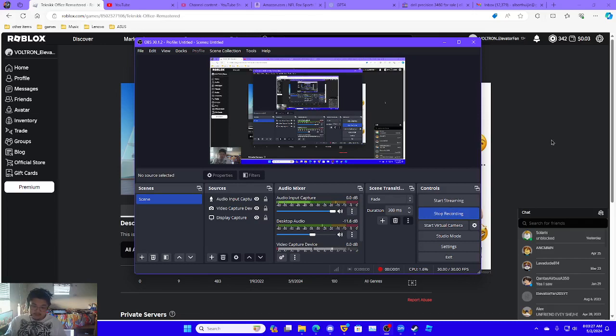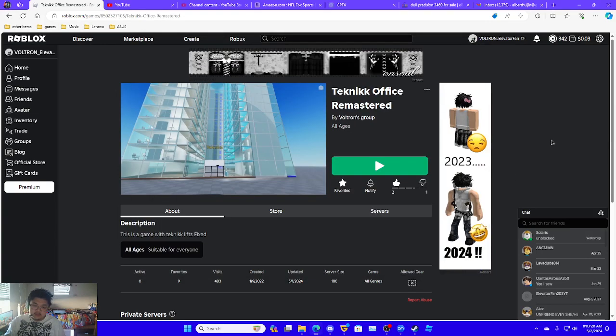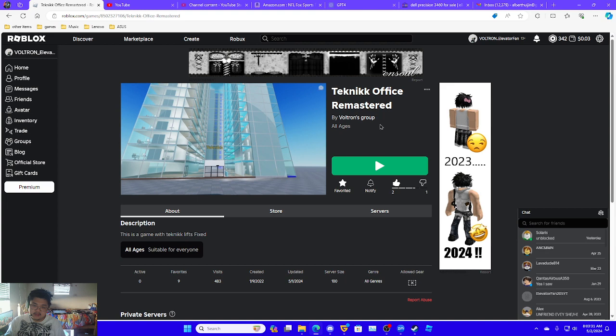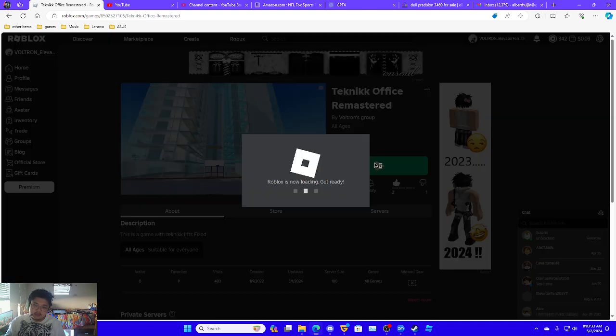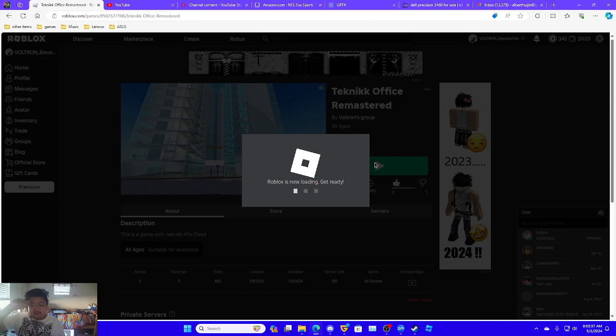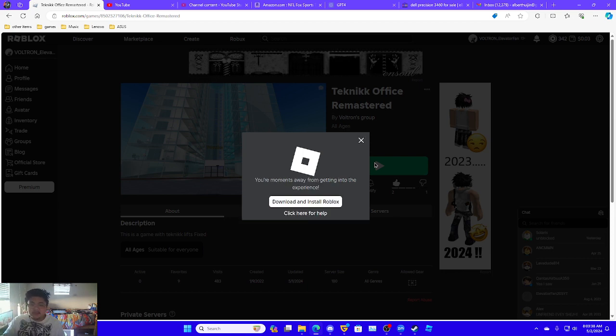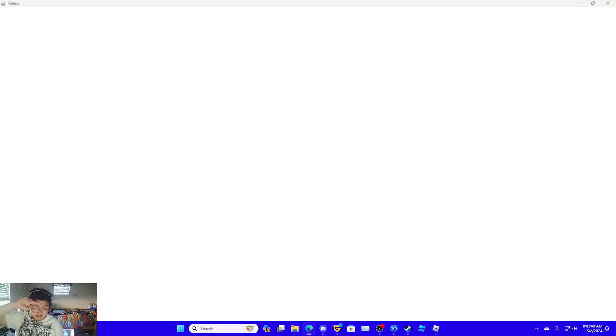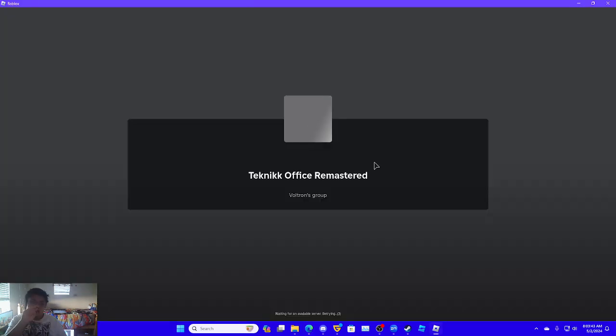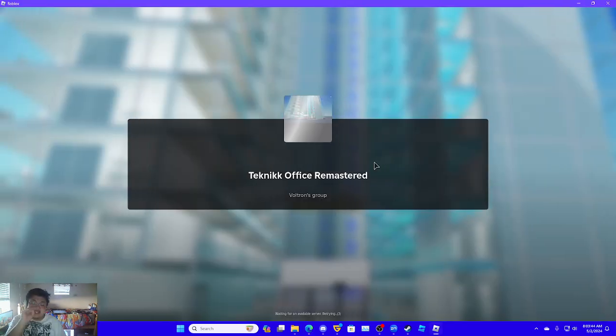Alright guys, now there's actually a small update to my office, so I will show you the update. And then I'll also show you another game I have that has something added in it.